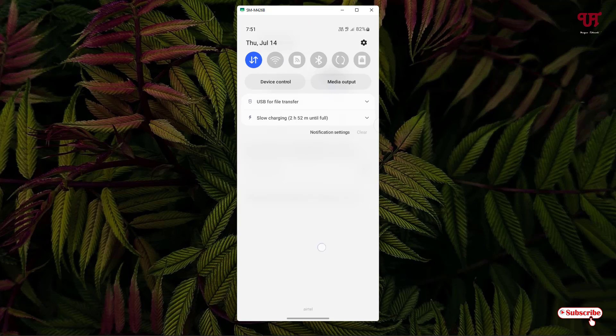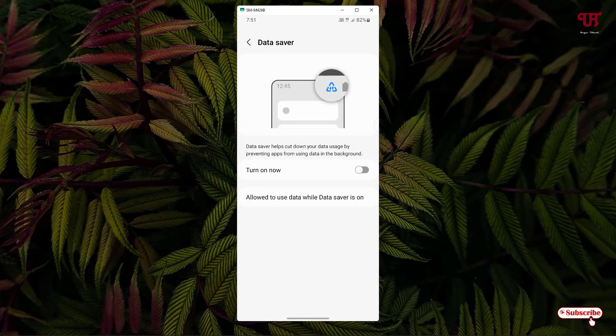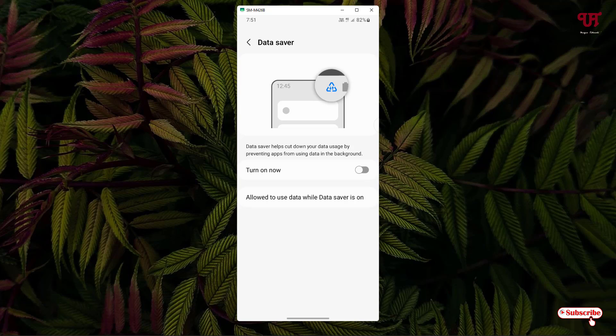Here below clearly mentions the icon that will be shown once you turn on this option. By going to this option, you can turn on the data saver and prevent any Android apps from using internet data in the background.